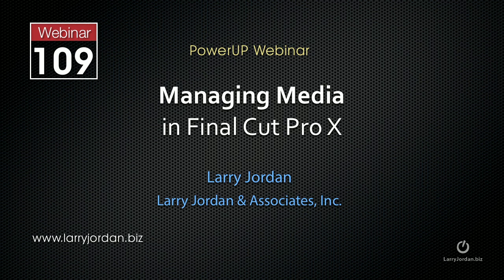Hi, this is Larry Jordan. The following is an excerpt of a recent power-up webinar on managing media in Final Cut Pro X. In this excerpt, I'll show you how to work with keywords in Final Cut.